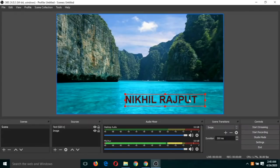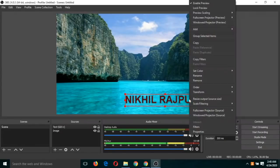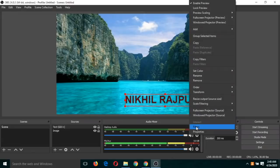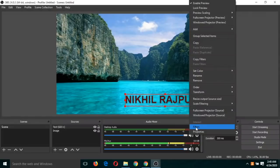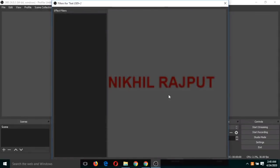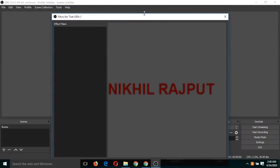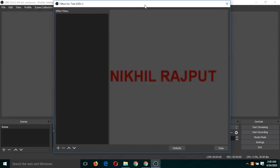So for that, click on select this text, right-click and click on filters. Again, I'm repeating: right-click on this text and click on filters. If you are not able to see that plus button, then just resize this window.